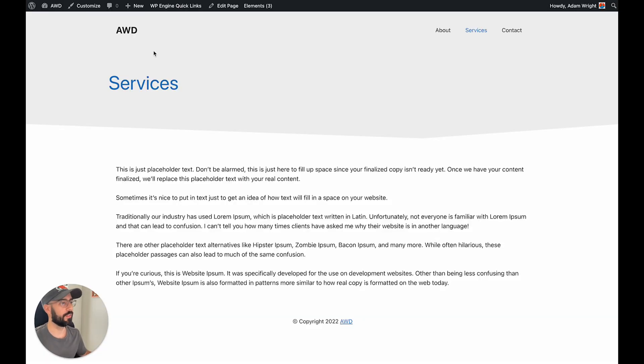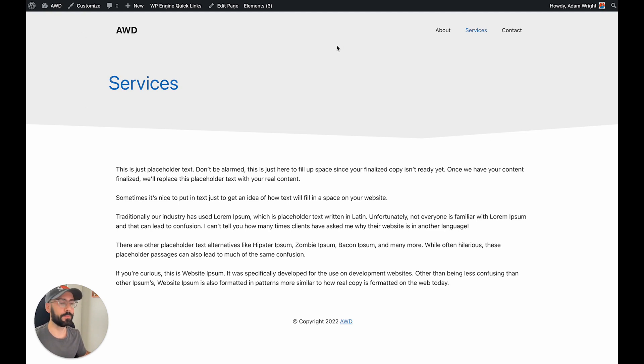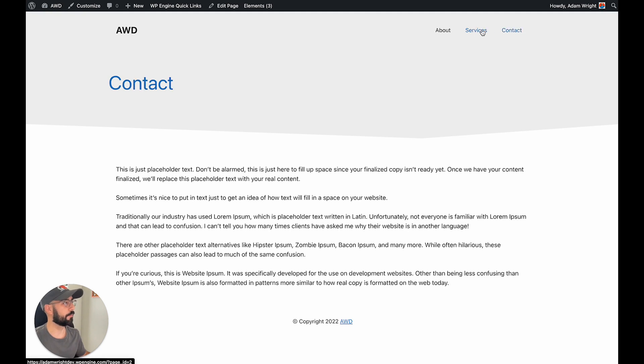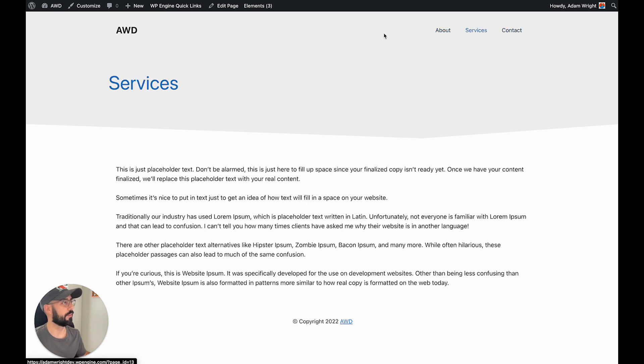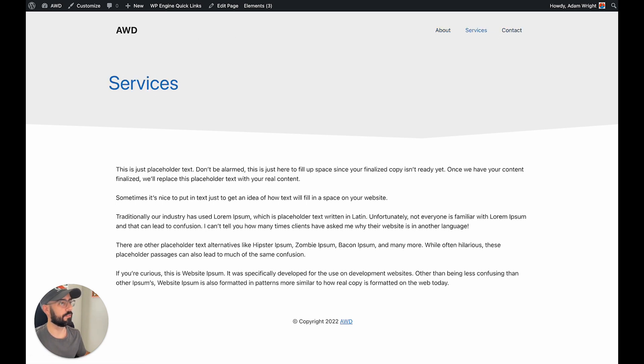Alright, so this page header here shown in the gray color is exactly what we're going to create today. And as you can see, as I click to the different pages, that page header remains consistent and all that's changing is the page title.